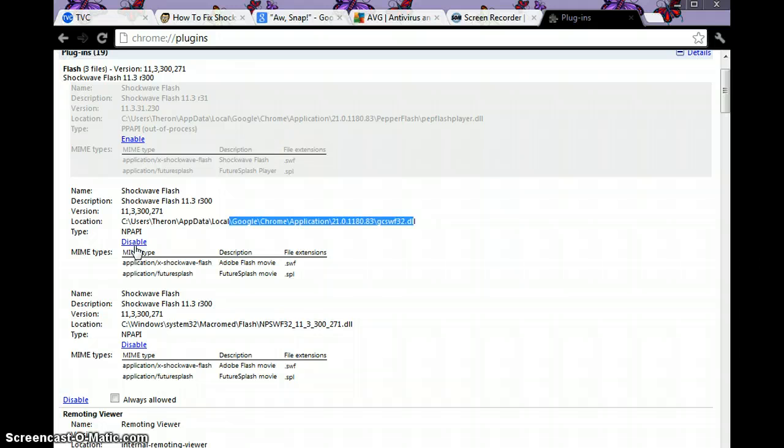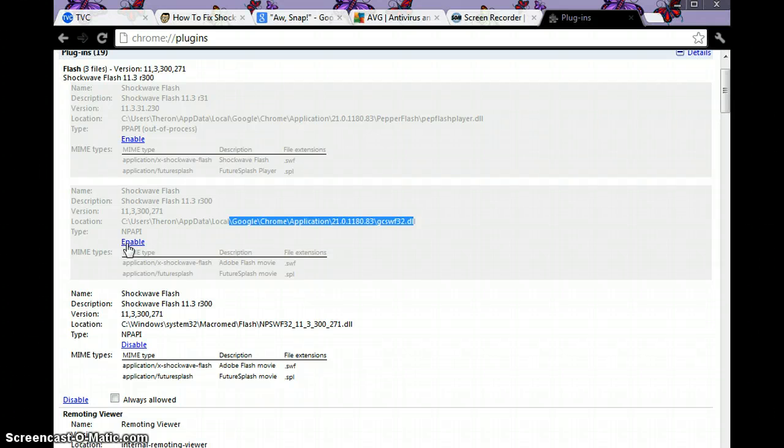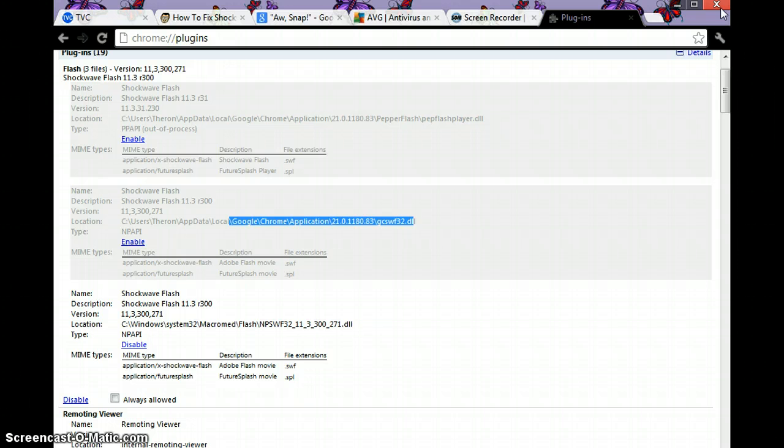Then close the tab and restart Chrome and resume normal browsing. I hope this helps you. Happy Googling and using Google Chrome. Thank you!